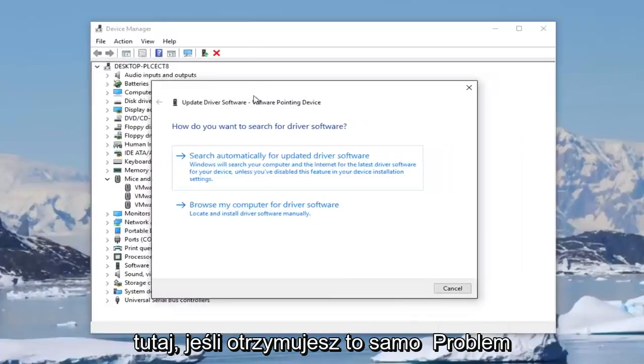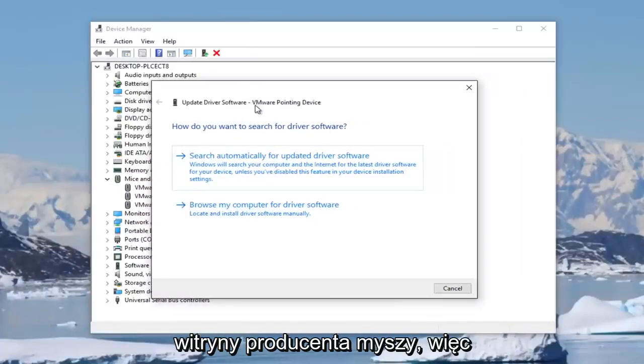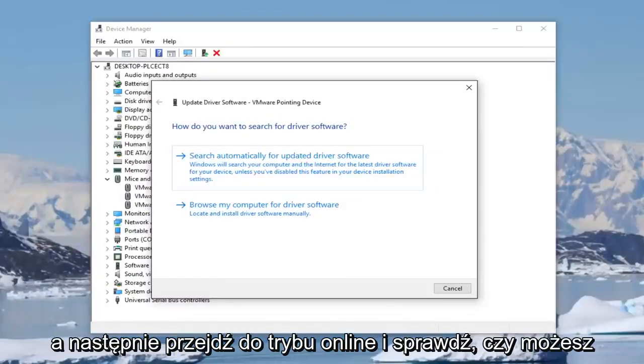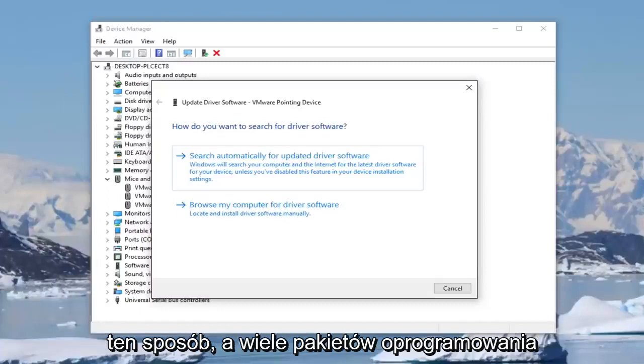If you're getting the same issue, I'd recommend going online to the manufacturer's website of the mouse. Look and see what the mouse is called and then go online and see if you can automatically download driver software that way.